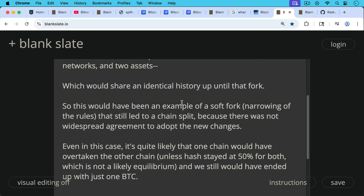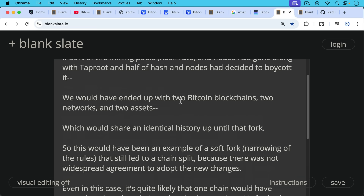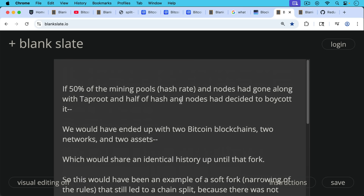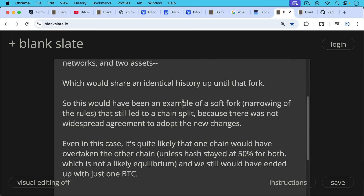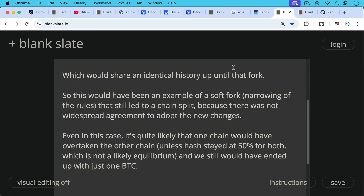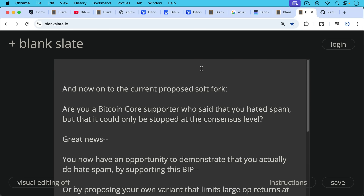But I think that even in this case, it's quite likely that one chain would have overtaken the other, unless the hash rate stayed at 50% for both chains, which is not a very likely equilibrium. It's more likely that hash rate would begin to migrate to one chain, and then everyone would migrate to that chain for fear of their work being wiped out and not getting the block rewards on the chain that disappears. But we still would have ended up with one Bitcoin. Even if there had been a contentious soft fork, it's quite likely one side would have won, though it would have been very messy — which is why you want your soft forks to be widely accepted and non-contentious if you have a choice.